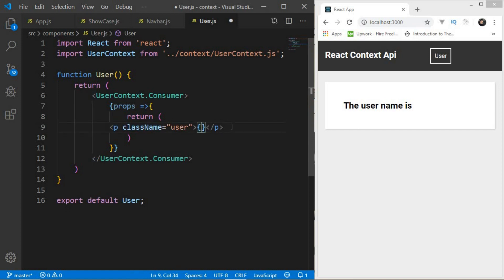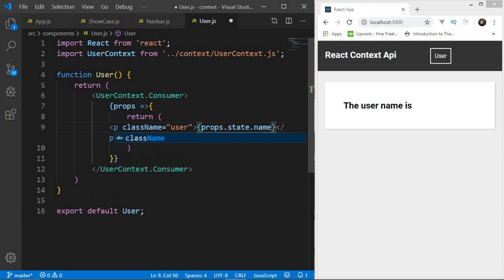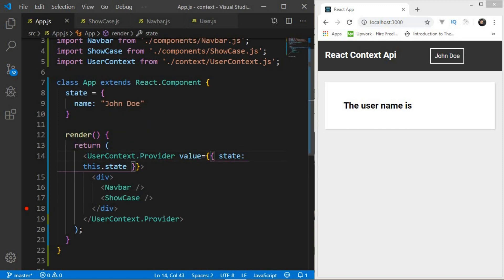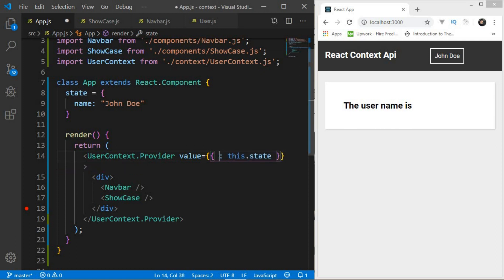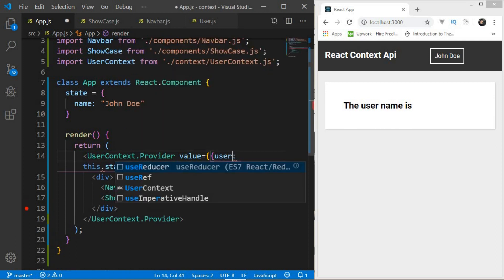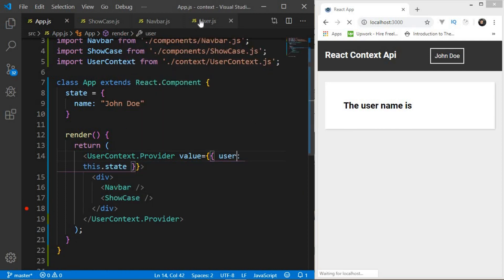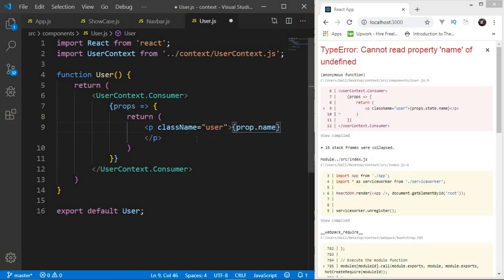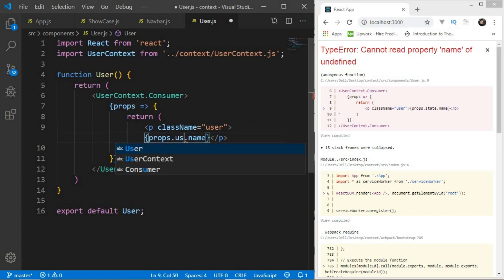Instead of hardcoding 'user', let's write 'props.state.name'. Save that — and there we go, 'John Doe' is displayed. The reason we use 'props.state.name' is because we passed a property called 'state' in the provider value. If we had named it 'user' instead, we'd access it as 'props.user.name'.